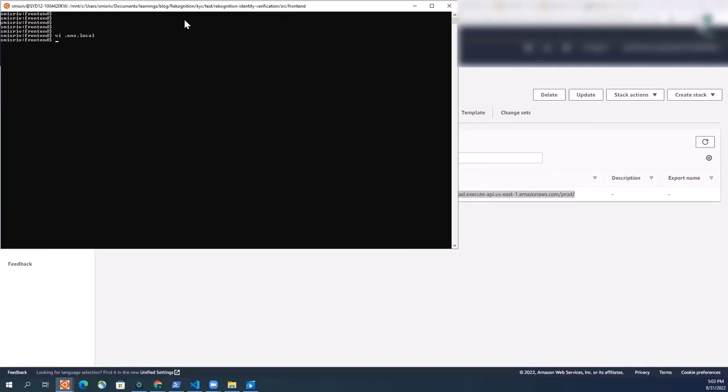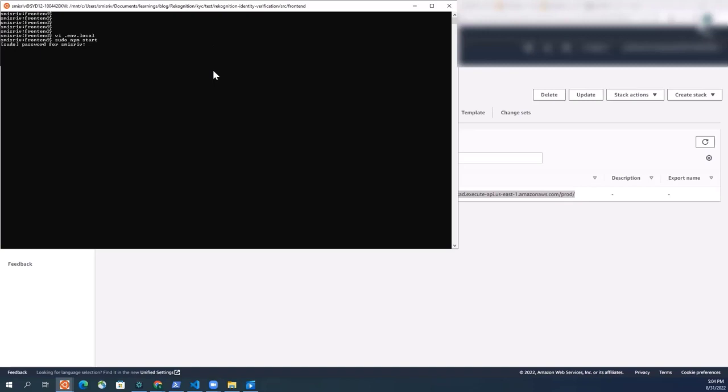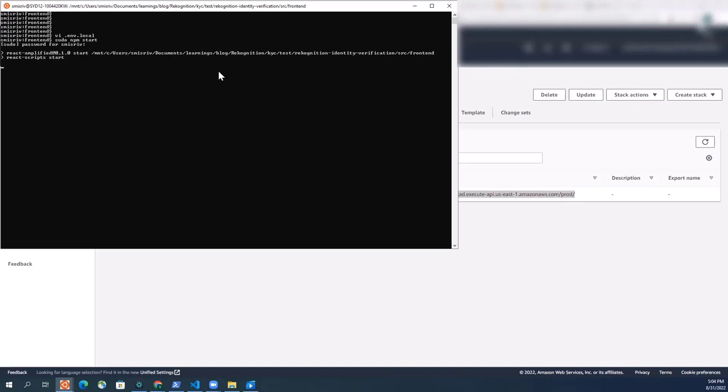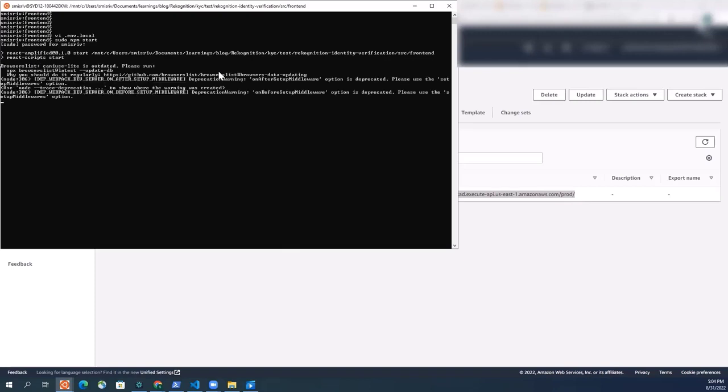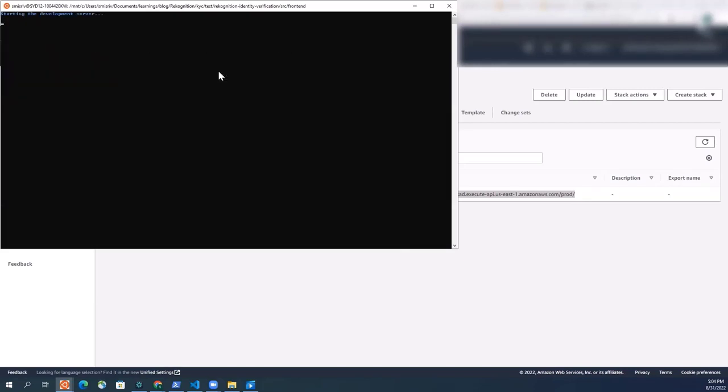That's it, I've saved it. And now we can run the Amplify app locally with npm start. Let's do that.